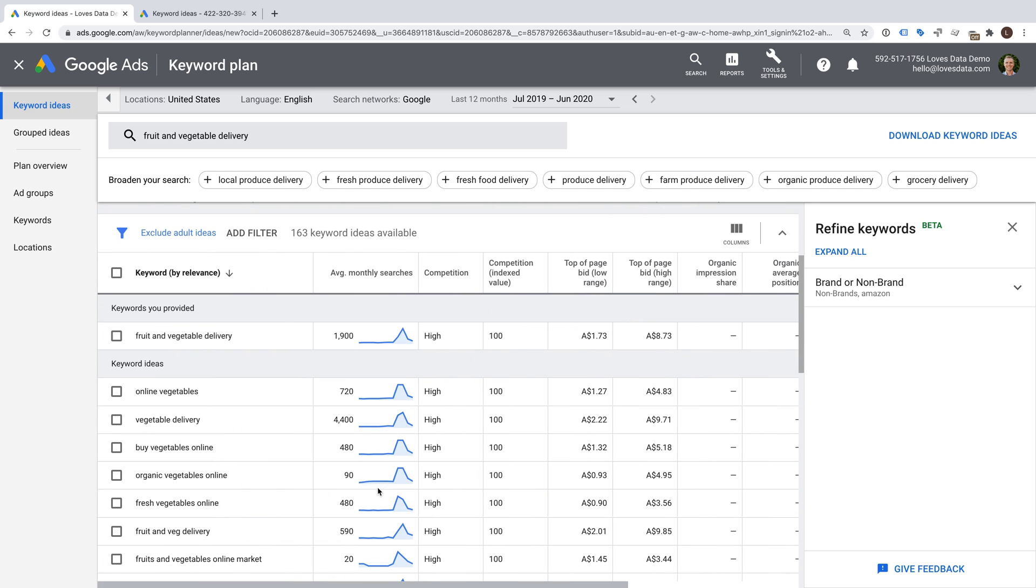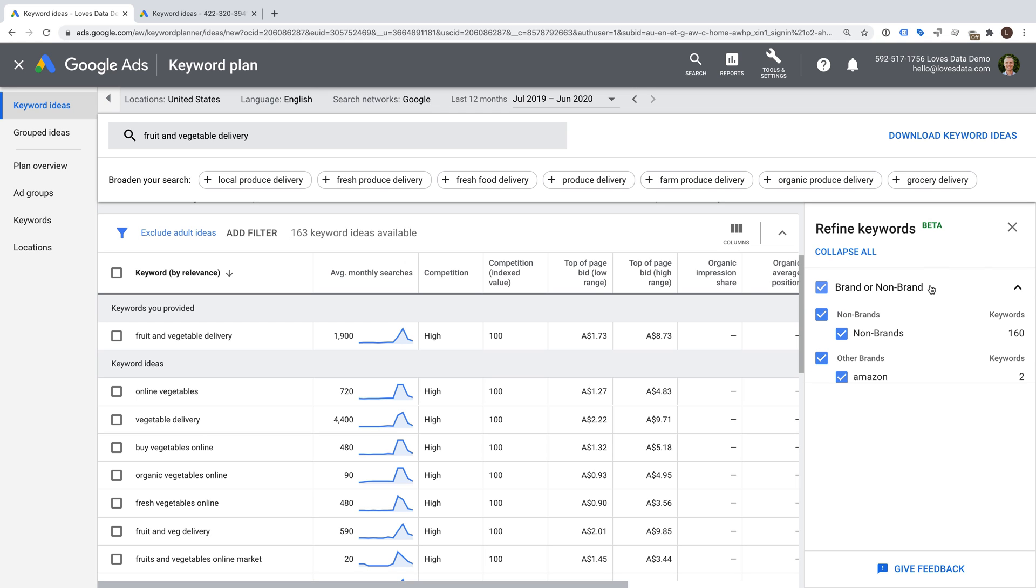On the right-hand side of the Keyword Planner, you will see Refine Keywords. It's designed to help you narrow the focus of your keyword research. It provides automatic groupings of keywords based on the keywords you're researching. To learn more about using the Refine Keywords feature, check out the extra resources below this video.